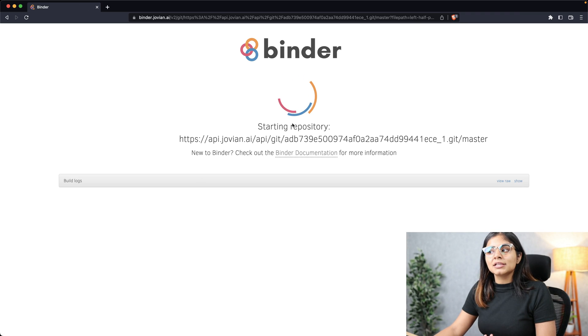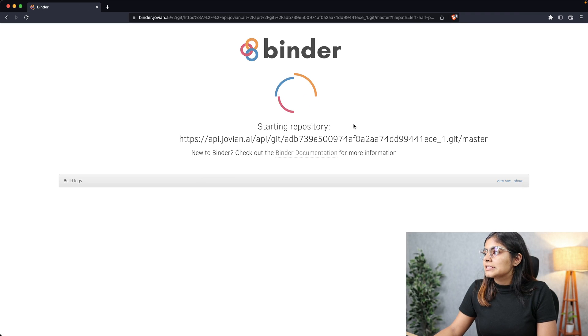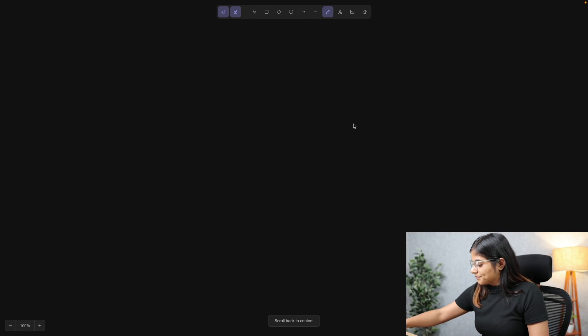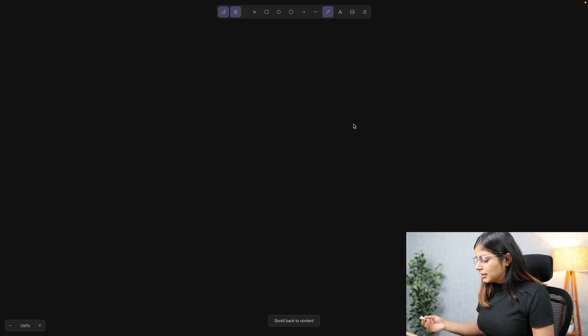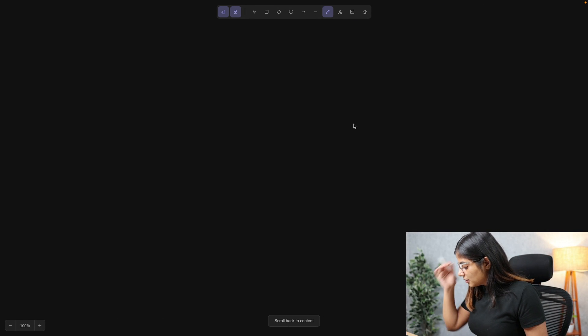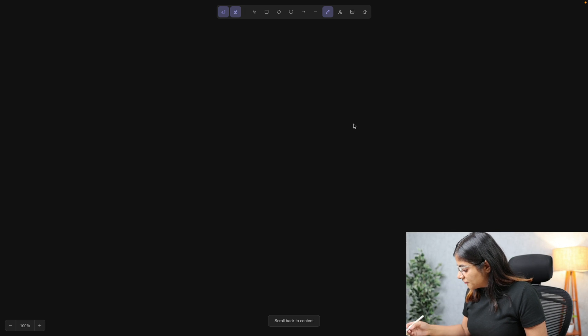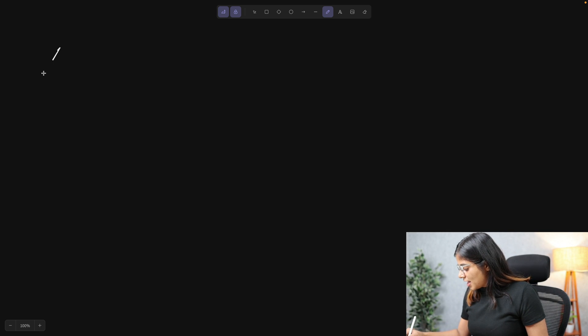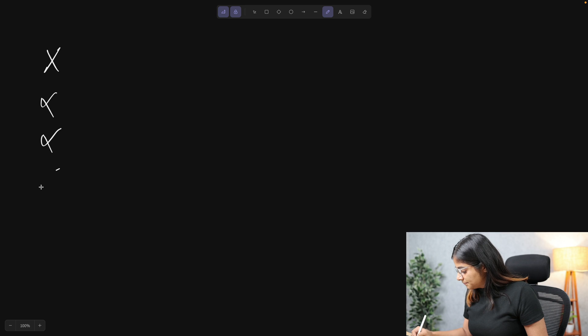So while this loads, let's look at what we're trying to create. Today we'll be creating a left half pyramid, like I mentioned before, and this is what it looks like.